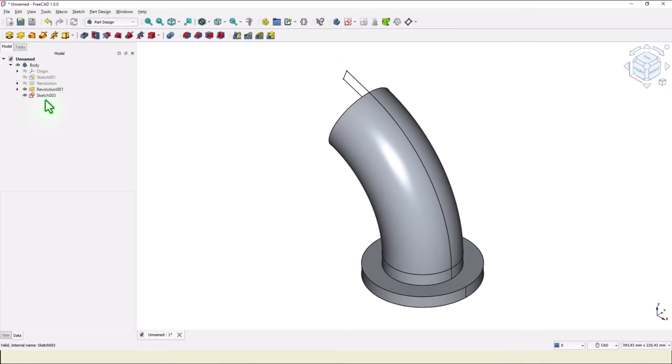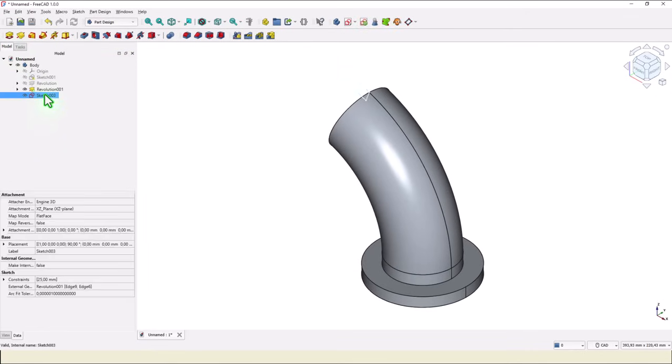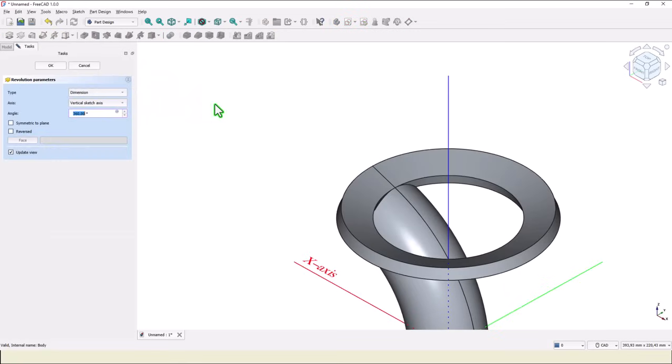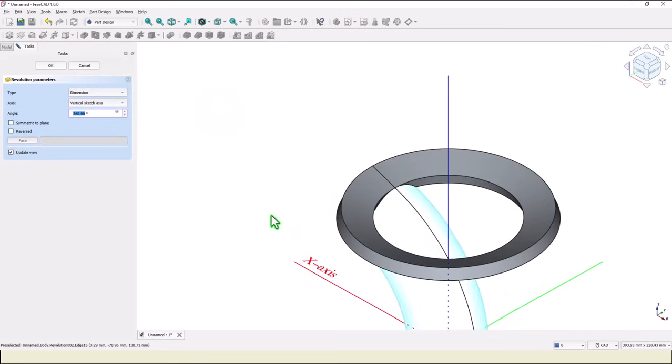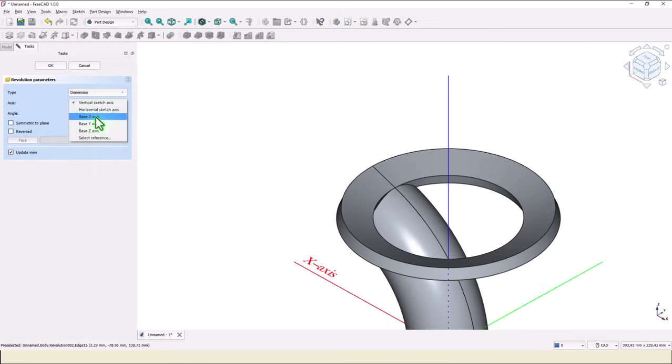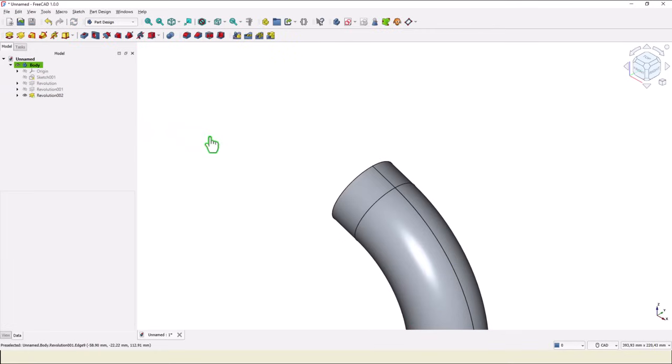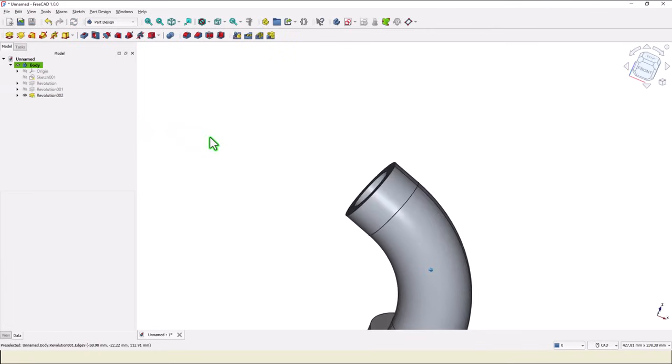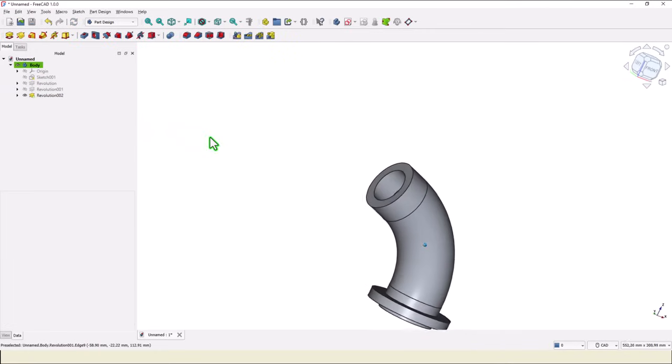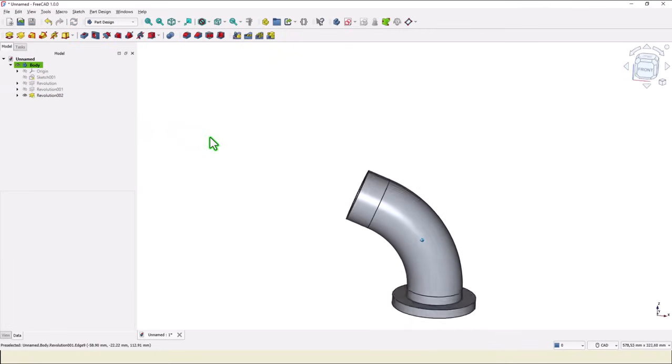We select this sketch. And we apply revolve. We have not this one but our reference which is this circle. Ok. Very good.